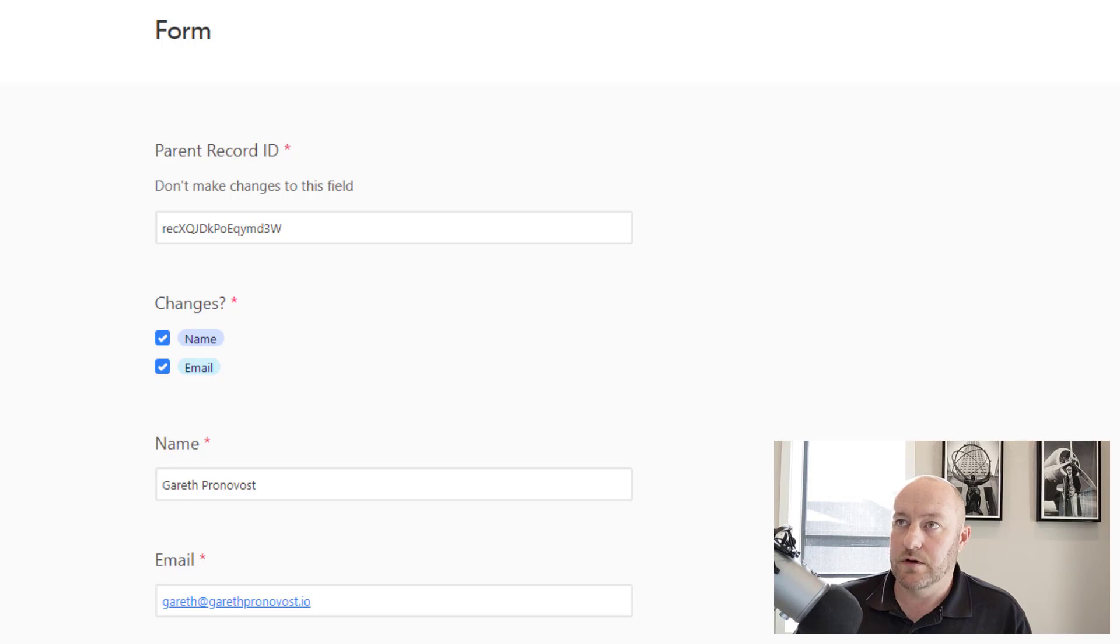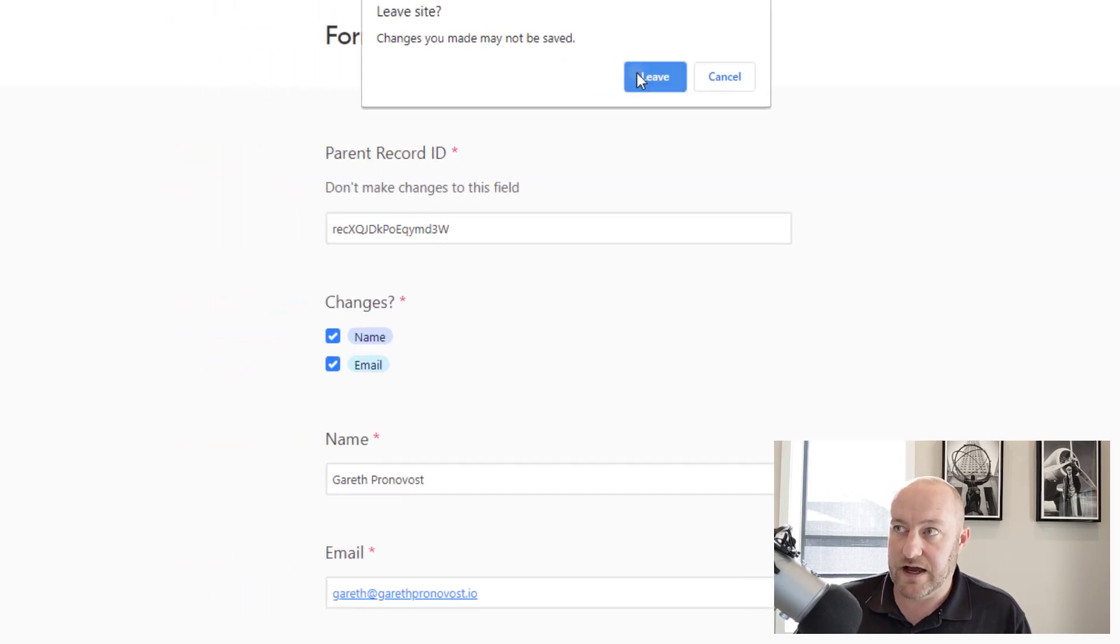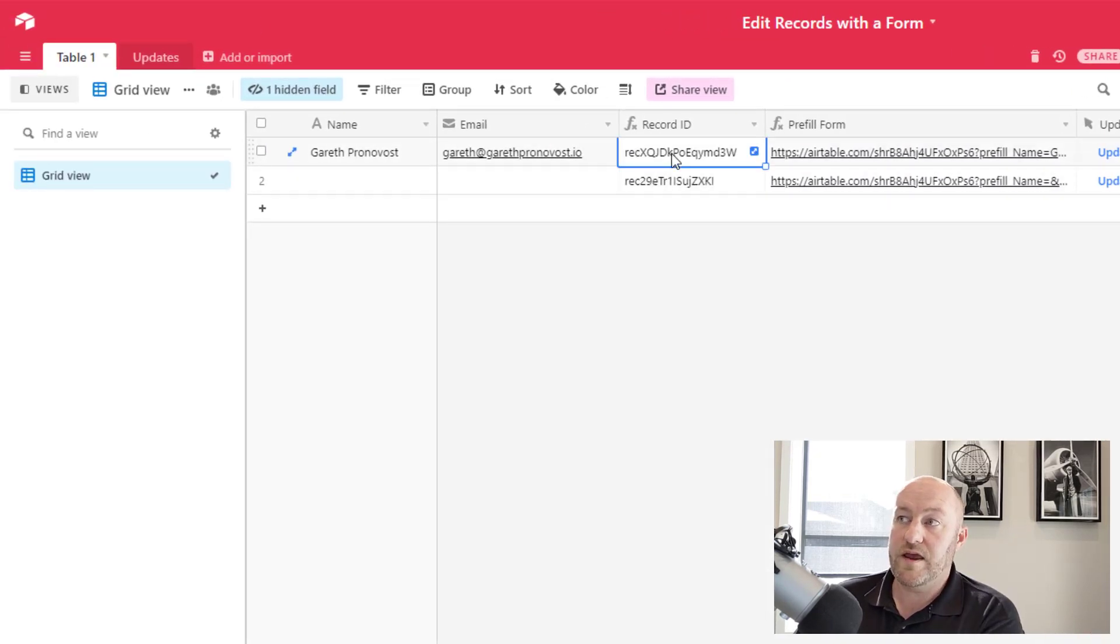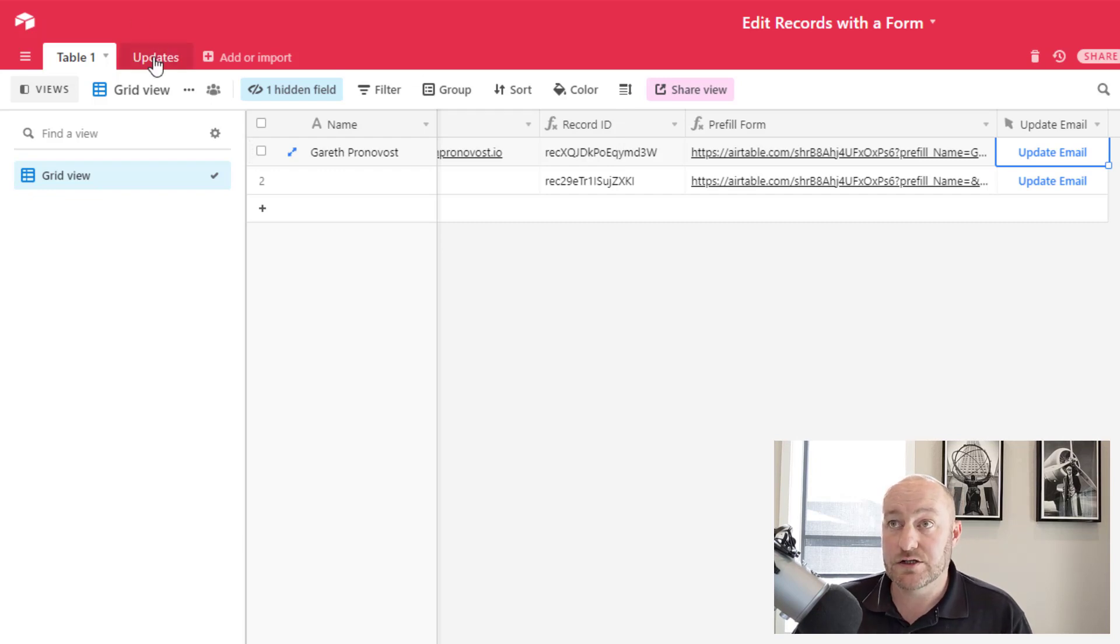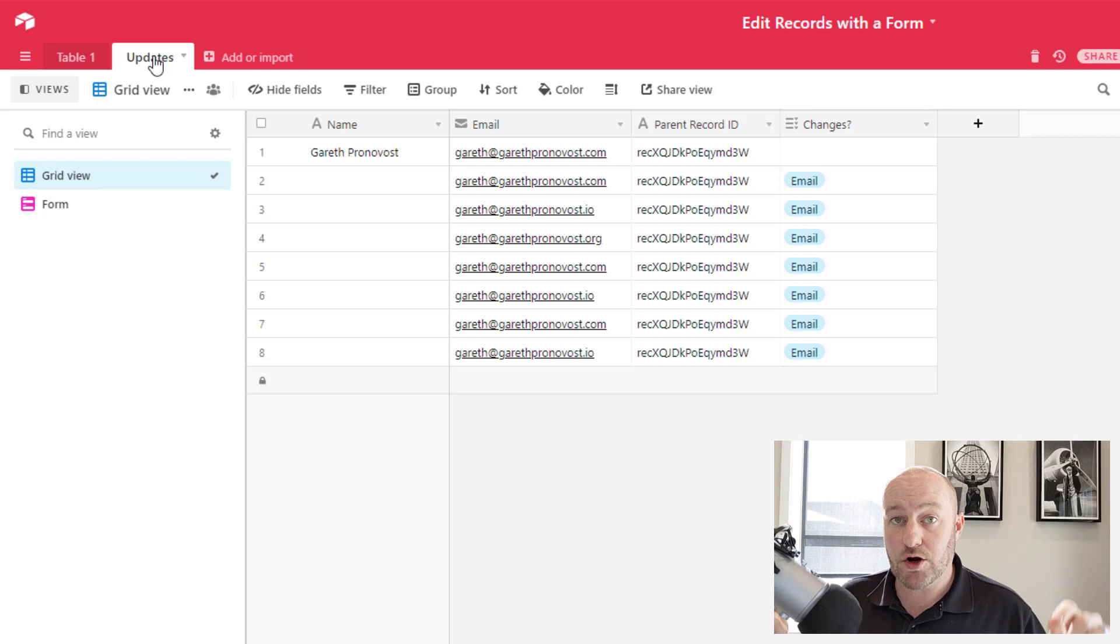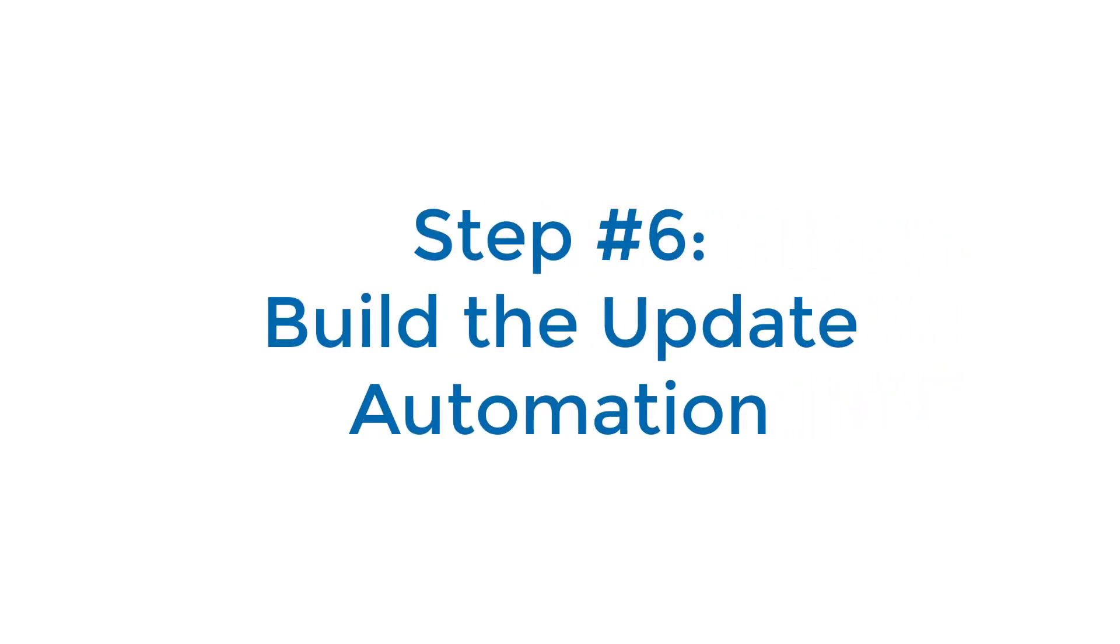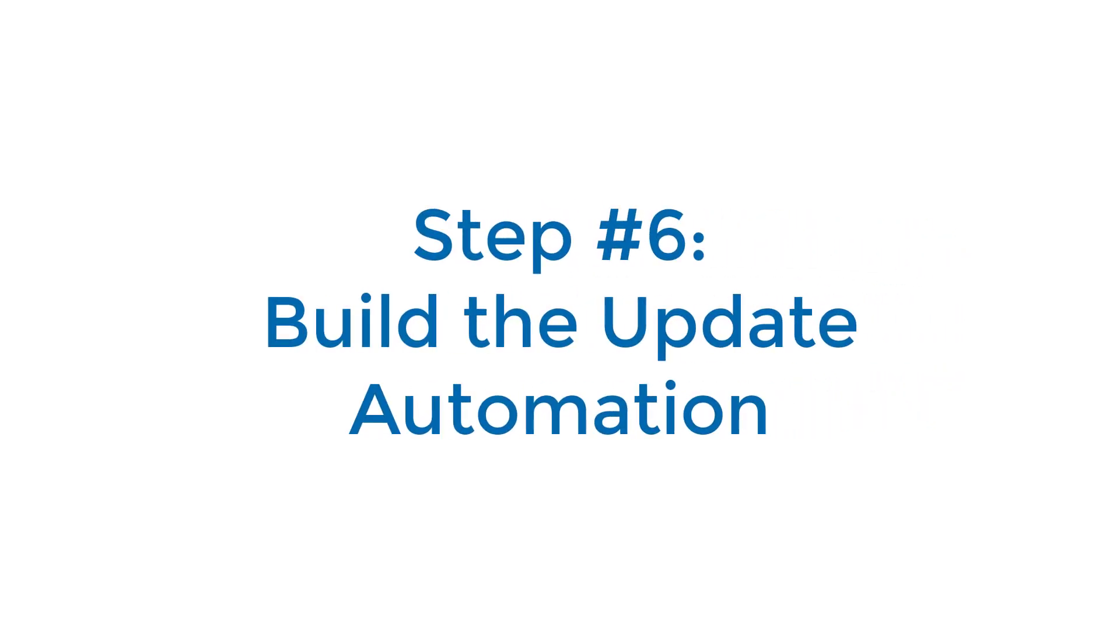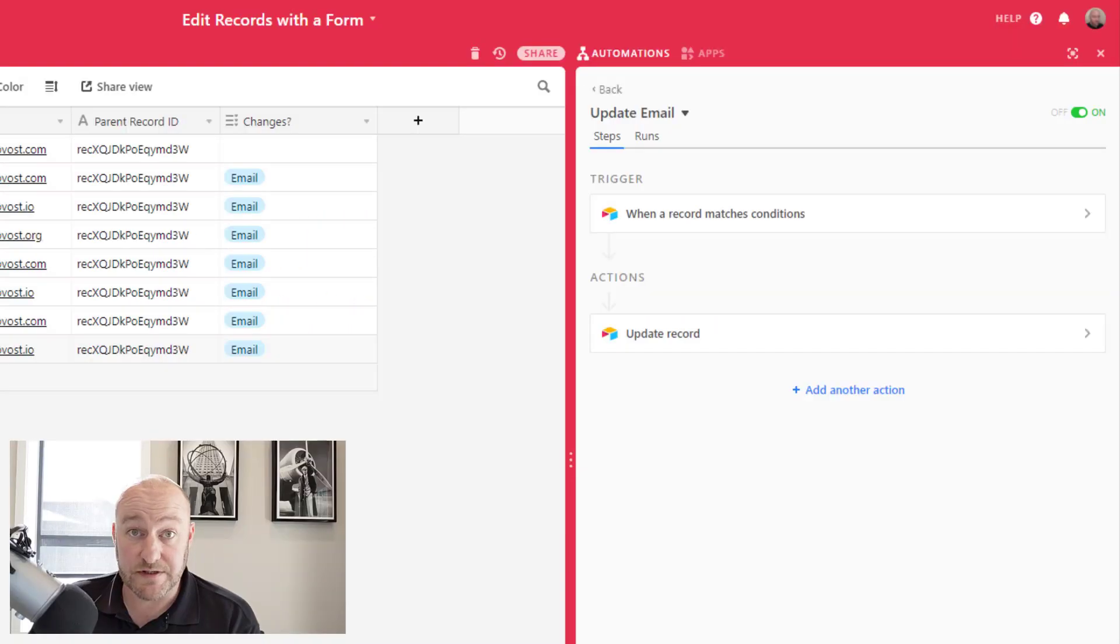So now that we've got that information filled out in our form, we can take the last piece. So remember when that form is submitted, it's going to create a new record in our updates table.